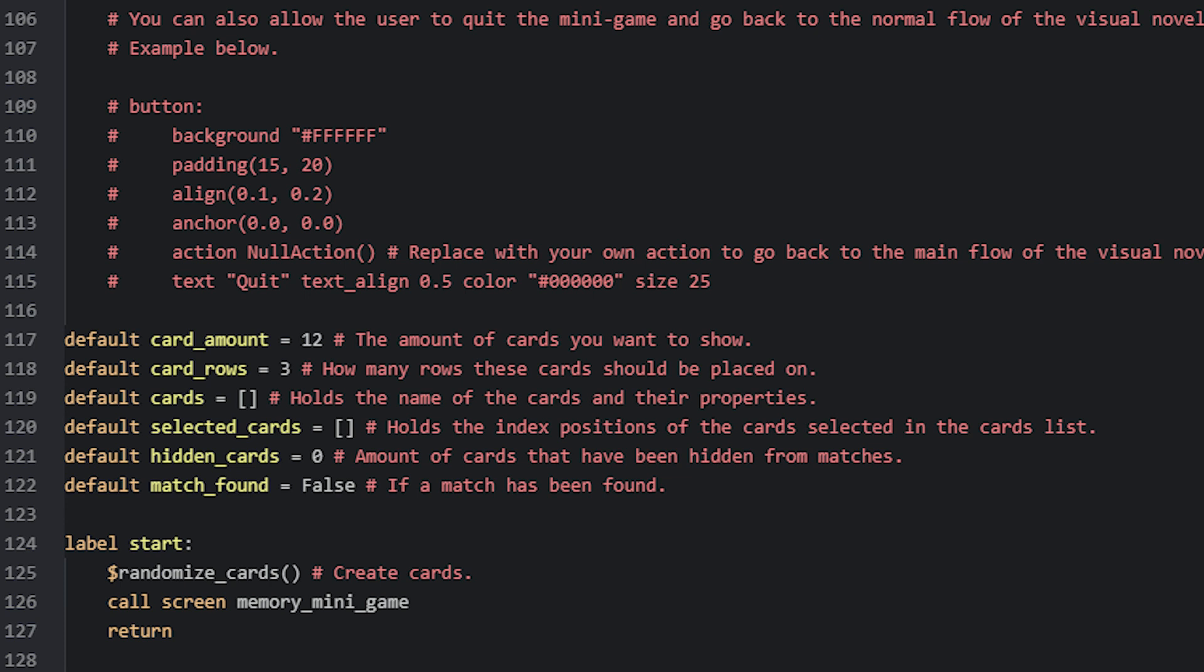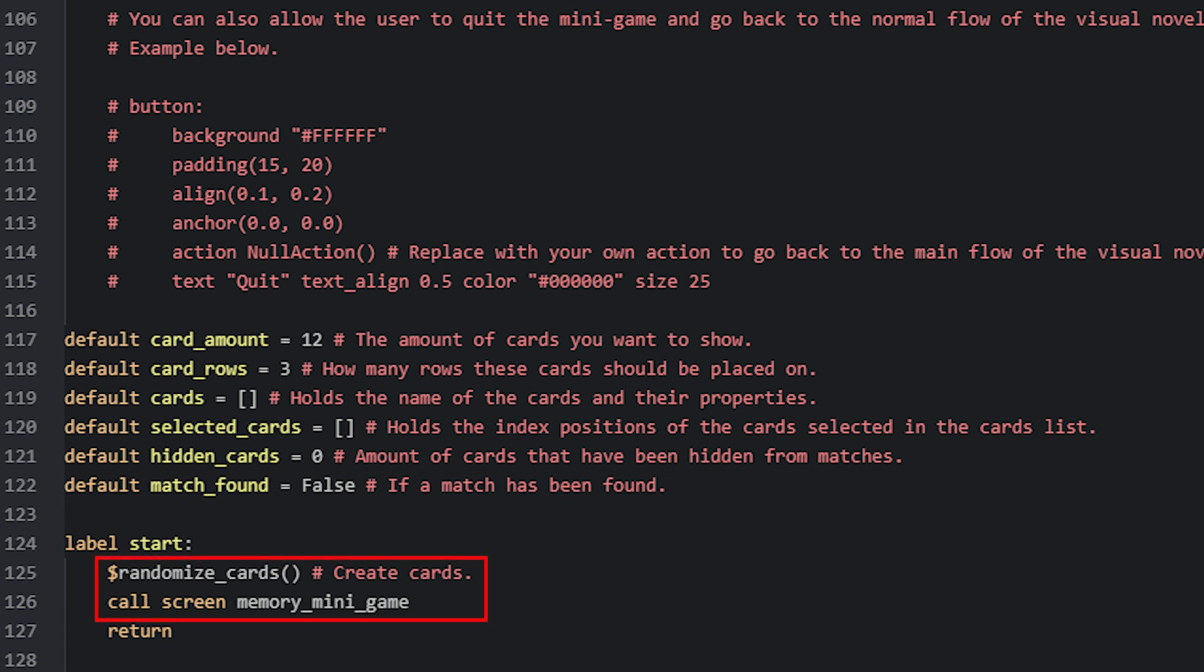Now if we look at the start label, we can see that we are calling a function named RandomizeCards. This function is responsible for generating the random images for the cards to use and should always be called before you show the minigame screen. In this case, this screen is called MemoryMiniGame. So at any point in your game, when you want to show the minigame to the player, you want to make sure you do it in this order.